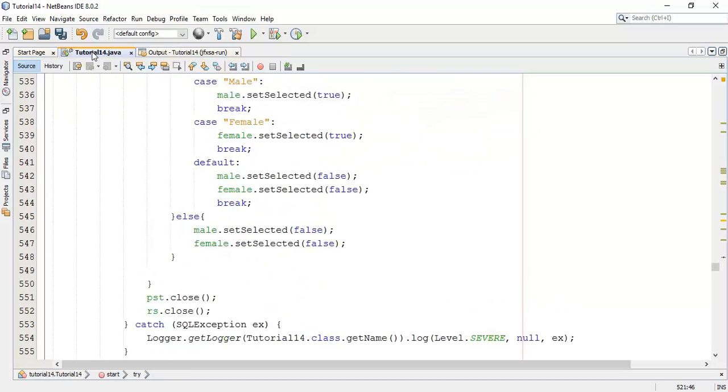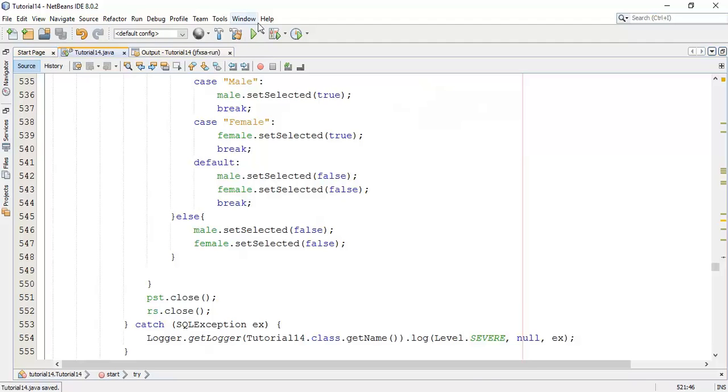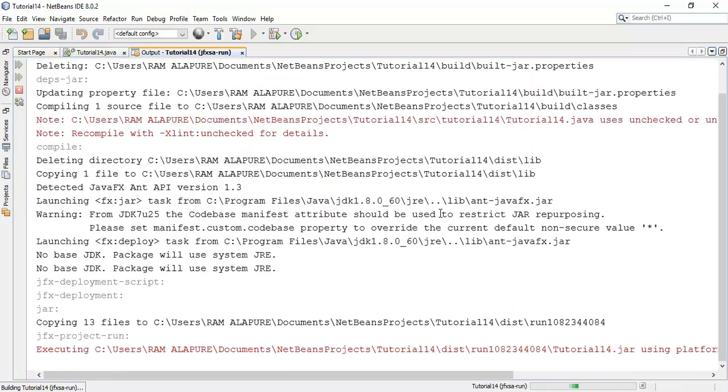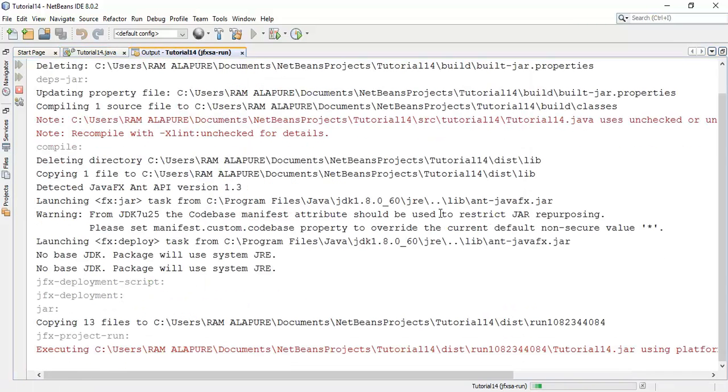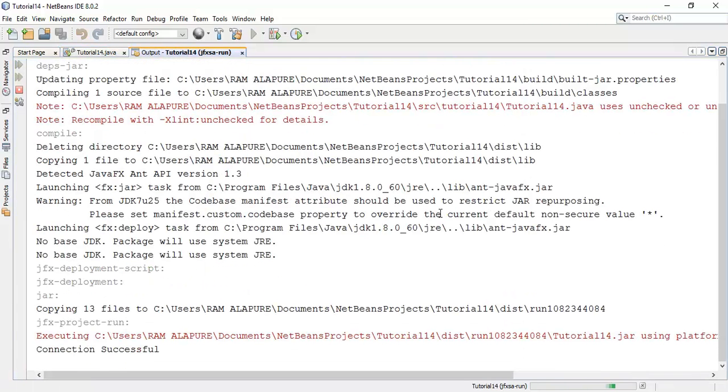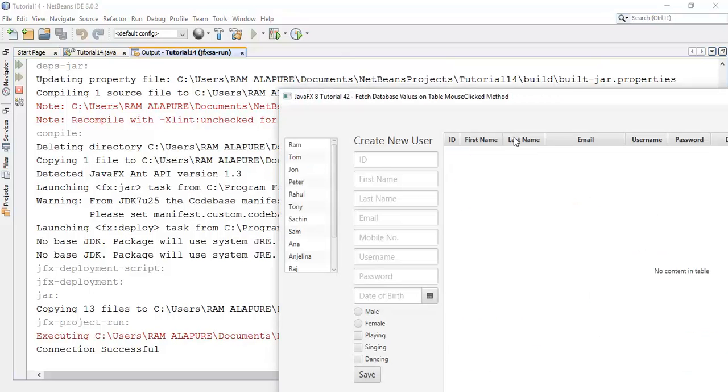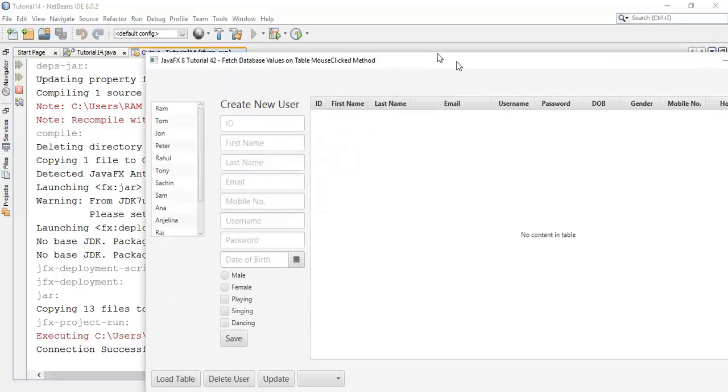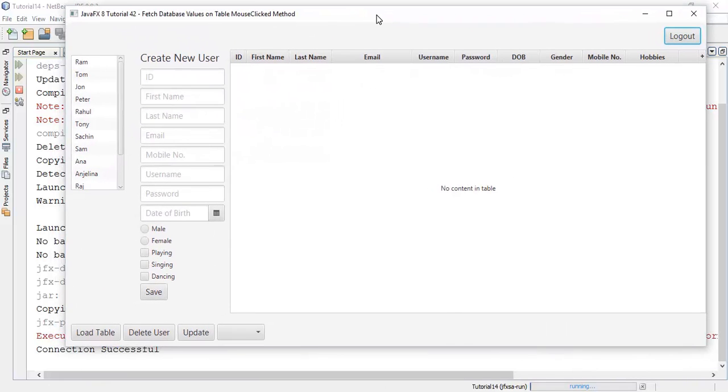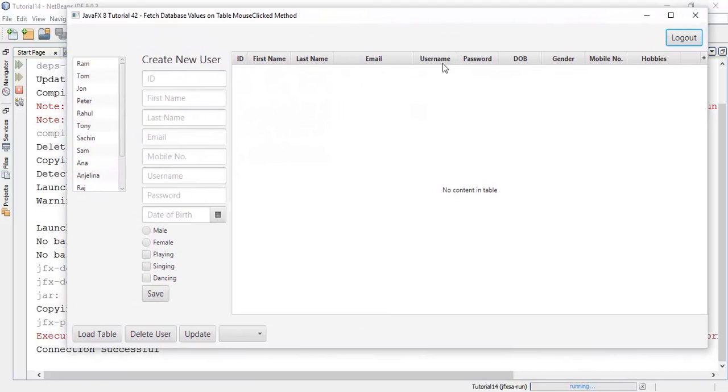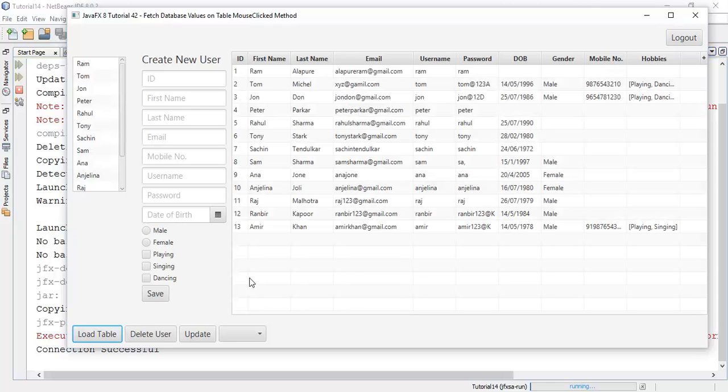Save this and check whether it is working or not. So we have done with this now, loaded table. And now whenever we click on any row, it is going to fetch that row contents into these fields.